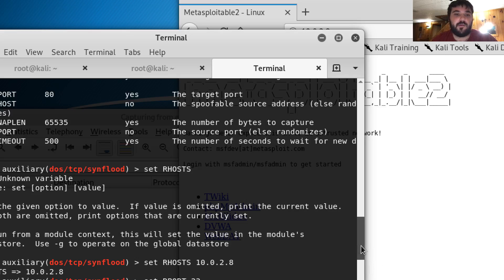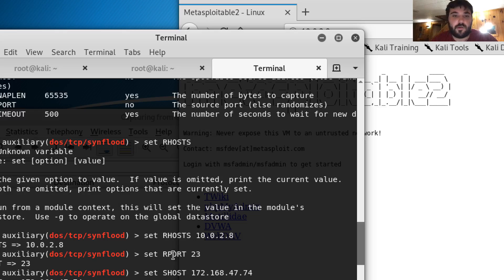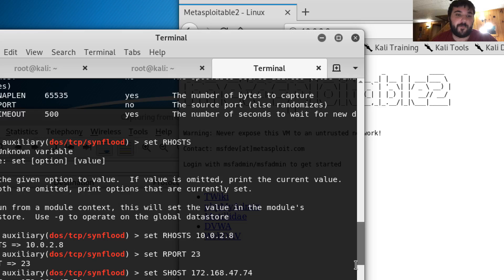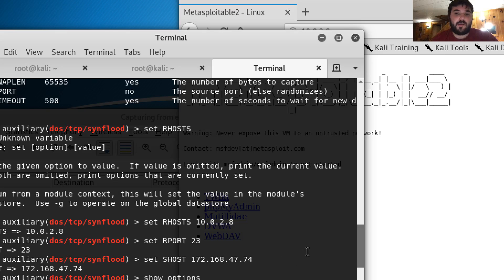I set the remote port which is 23. That's the telnet TCP port. And then from there I also put a spoofed host.